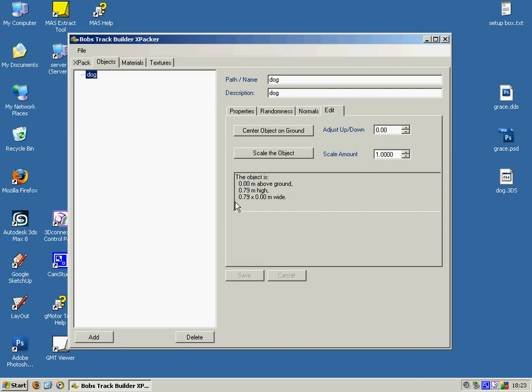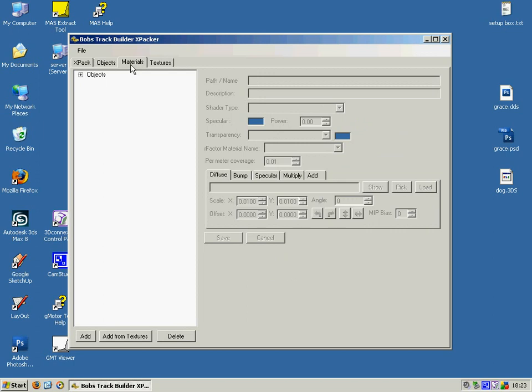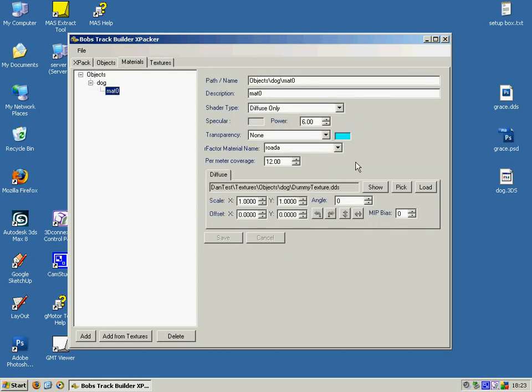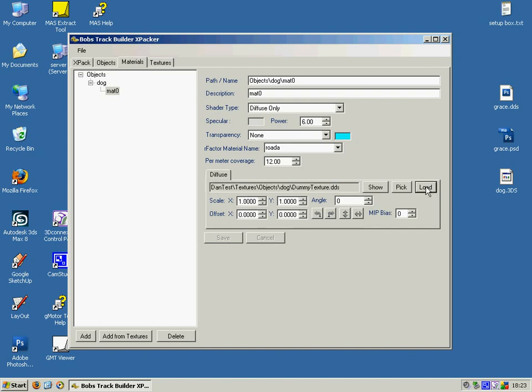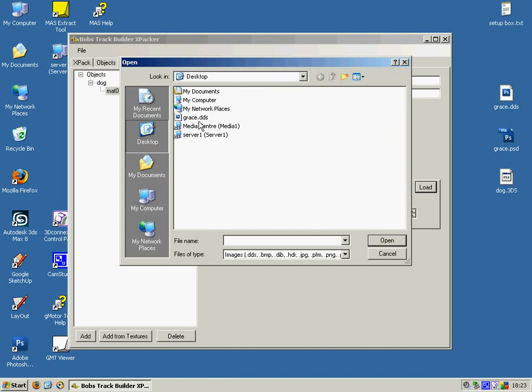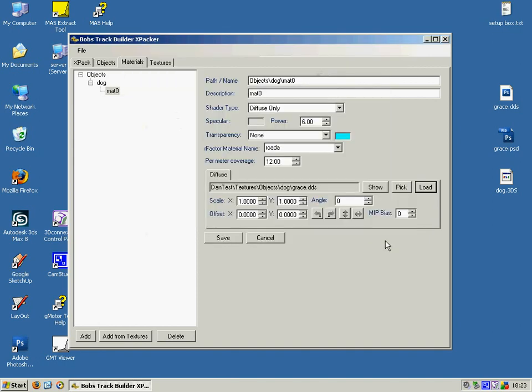And save that. Move to the Materials tab. You'll need to just point it to your DDS file. It doesn't pick this up automatically. So you need to click the Load button, point it to your DDS.